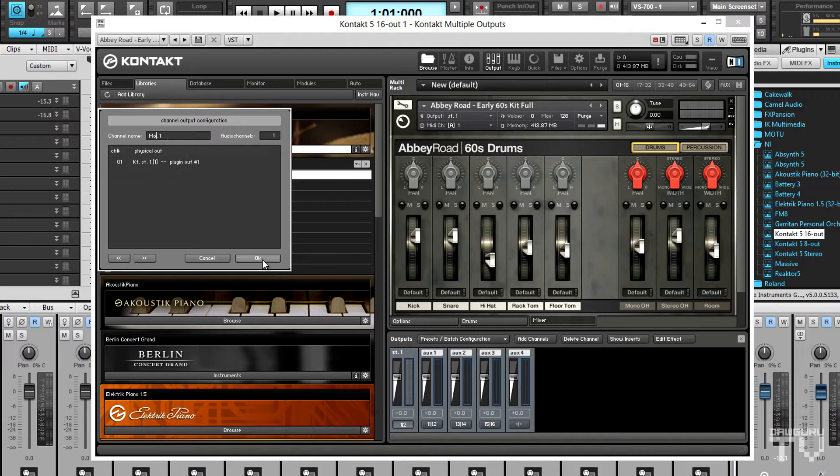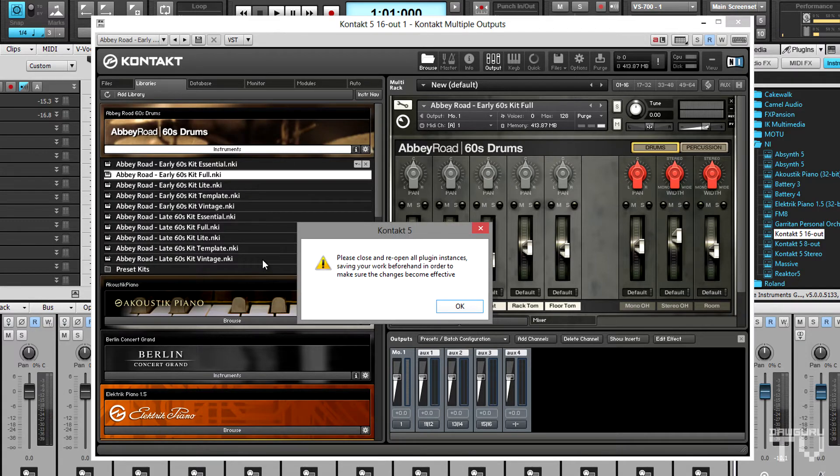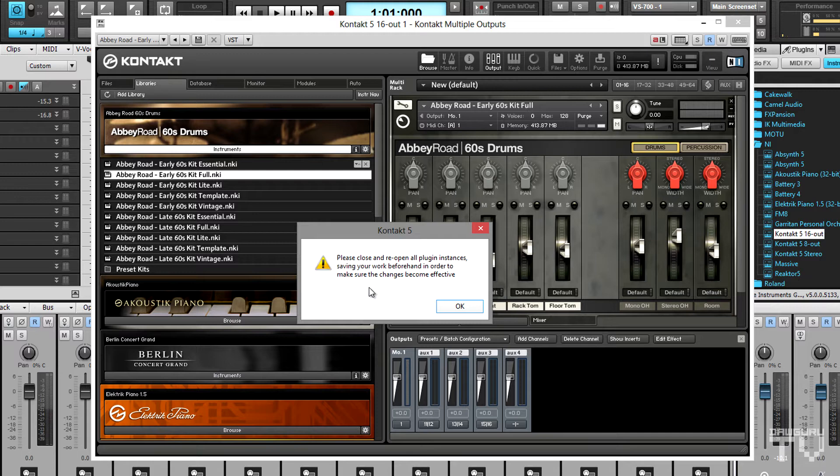Click OK to make the change, and Kontakt will open a pop-up window stating that the changes made to the mixer won't be available to the instrument Abbey Road 60's drums until the instrument is reloaded, which I'll do later.